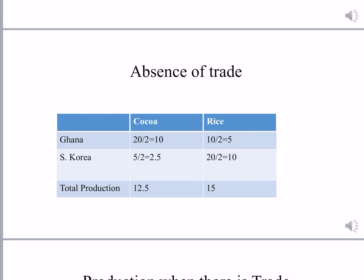Let us assume initially there is no trade. When there is no trade, both the countries have to produce both the goods. Let us also assume that both the countries use 50% of the resource for cocoa and 50% for rice. So we divide the numbers in the earlier table by 2. Production of cocoa in Ghana is 10 tons and production of rice in Ghana is 5 tons. Production of cocoa in South Korea is 2.5 tons and production of rice in South Korea is 10 tons, giving a total world production of 12.5 tons of cocoa and 15 tons of rice.